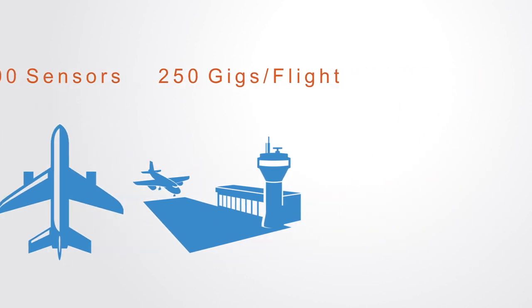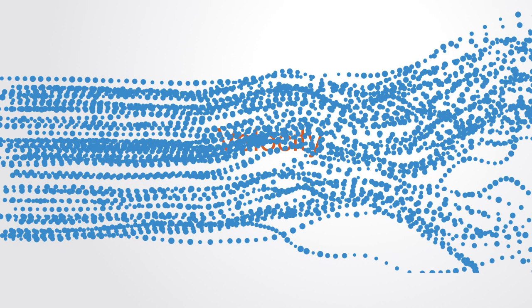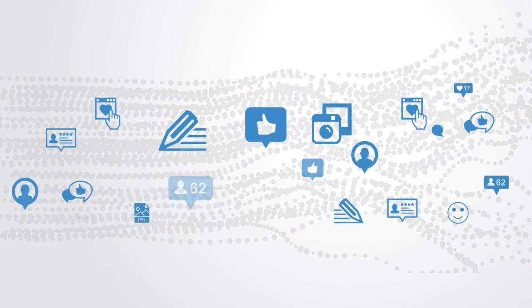Secondly, these data sources may be high velocity, as data is being created in or near real-time, to produce massive, dynamic flows of fine-grained data. For example, Facebook reported that it was processing 2.5 billion pieces of content, 2.7 billion like actions, and 300 million photo uploads per day in 2012.